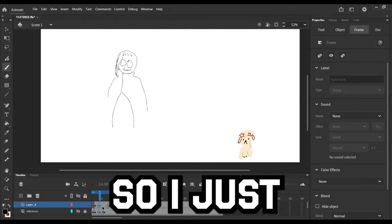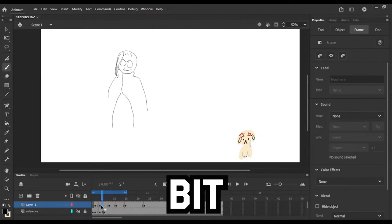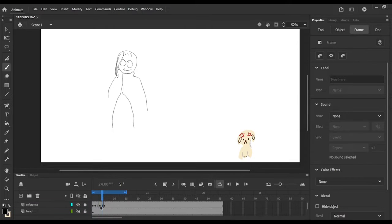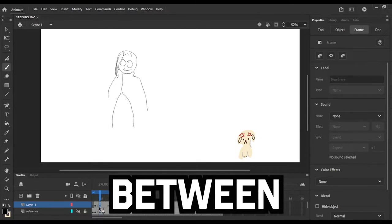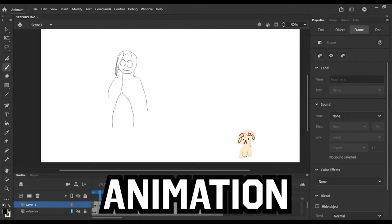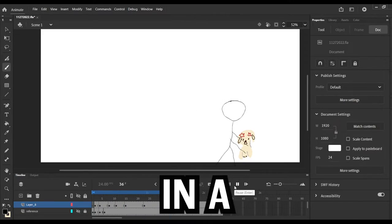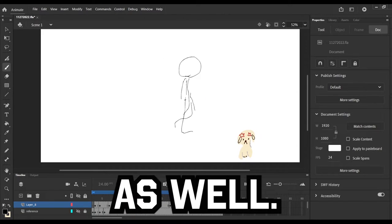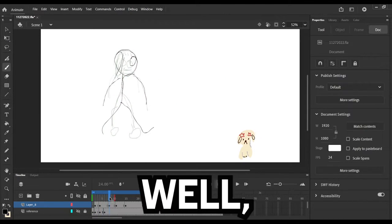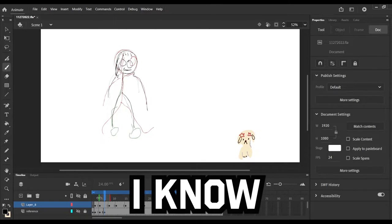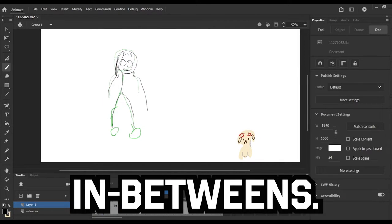So I just wanted it to be a little bit more space between each animation and then to kind of fill it in a little bit as well. I know I need to work on the in-betweens.